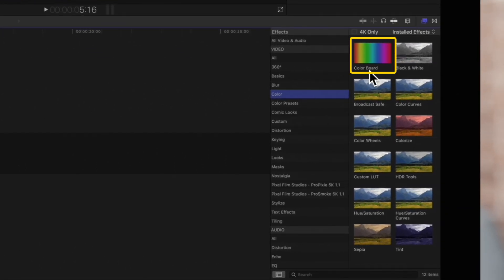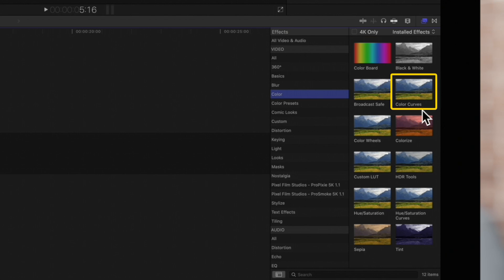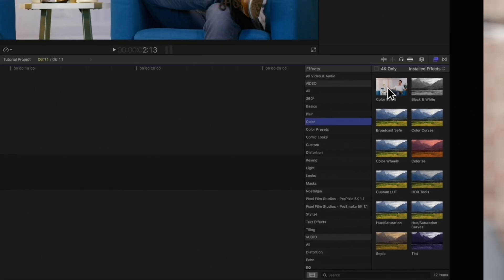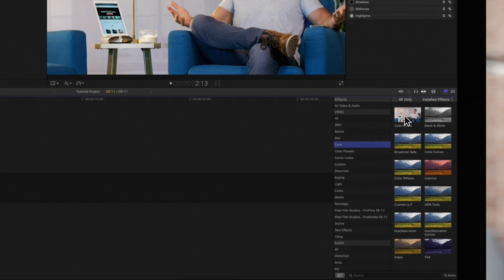Color board, color curves, color wheels, or hue saturation curves. Simply drag it or double-click it to apply it to a clip.